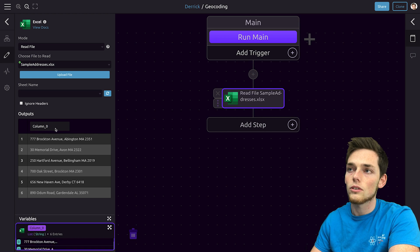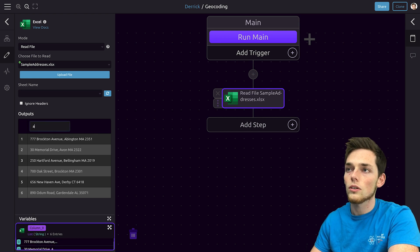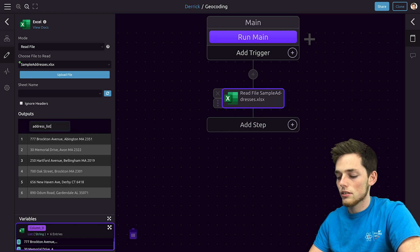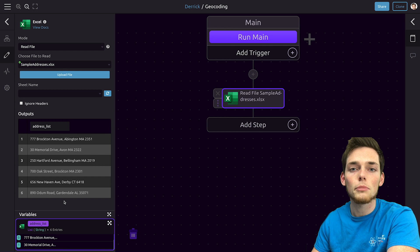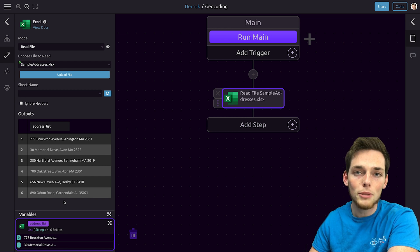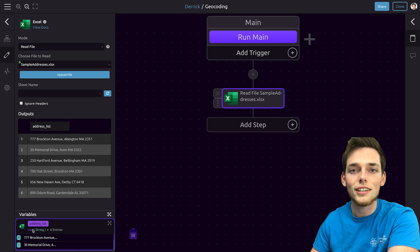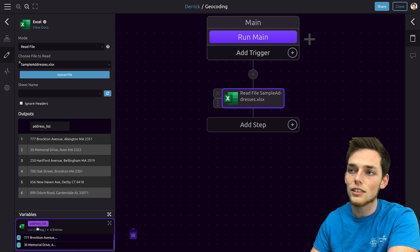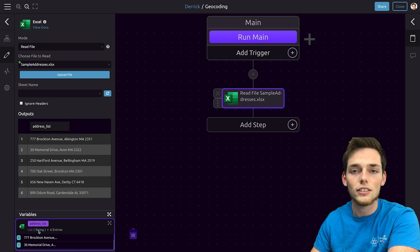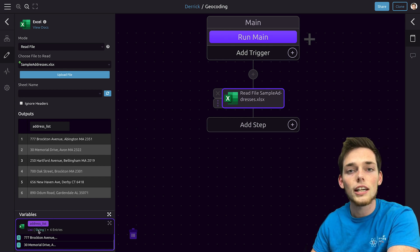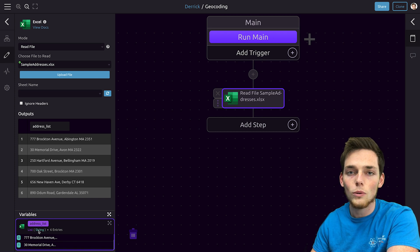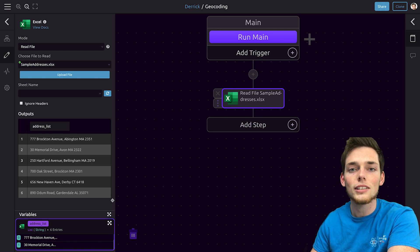Once we upload it we see that all the information that we need is here. We'll import this column and we'll call this the address list. If you're familiar with the programming language, what this does is create a list object for us to iterate over.